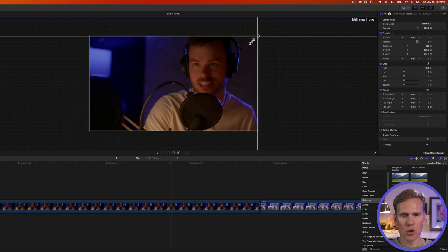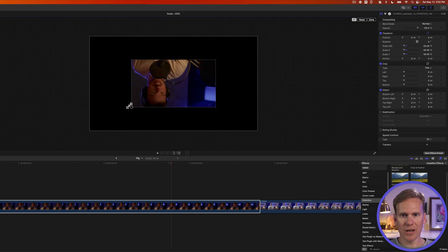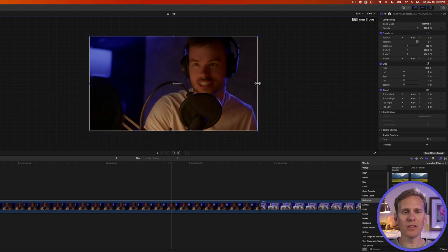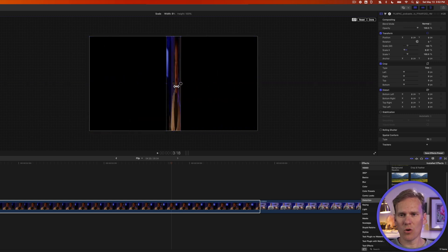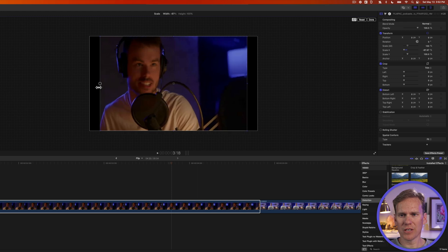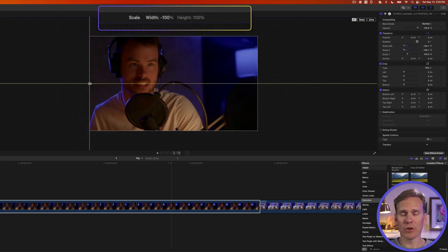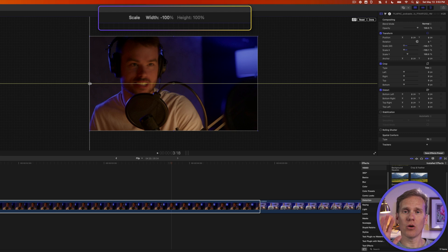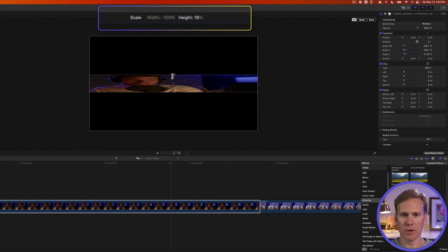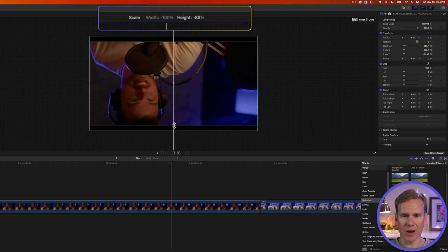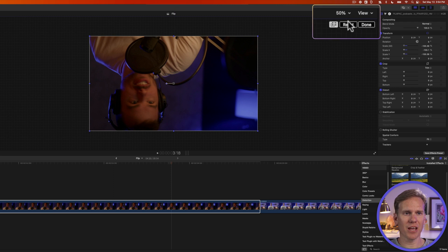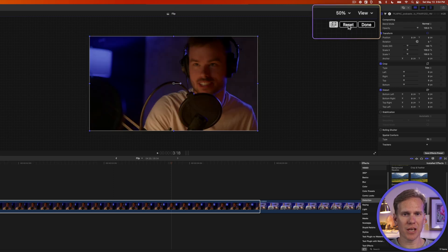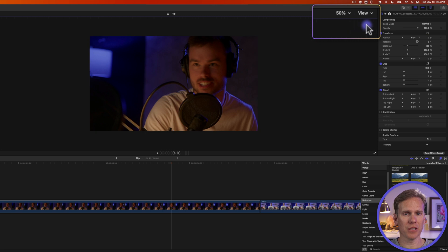The corners will flip it both horizontally and vertically. If I click one of these handles on the left or right side and drag it over to the left until it lines up, you'll notice it says width negative 100, so I know it's been flipped. To flip it vertically, drag the top or bottom handle to the opposite side until height hits negative 100. To reset, click the reset button and it goes back to normal. Then click done to exit transform view.